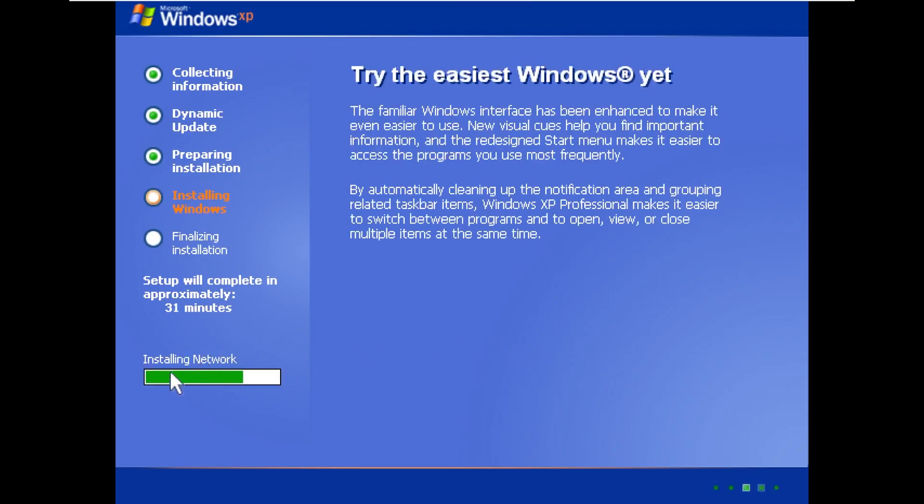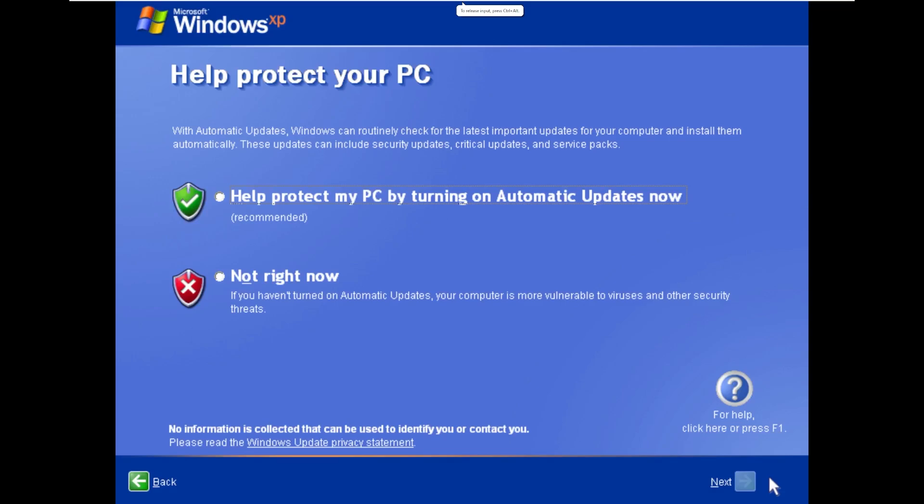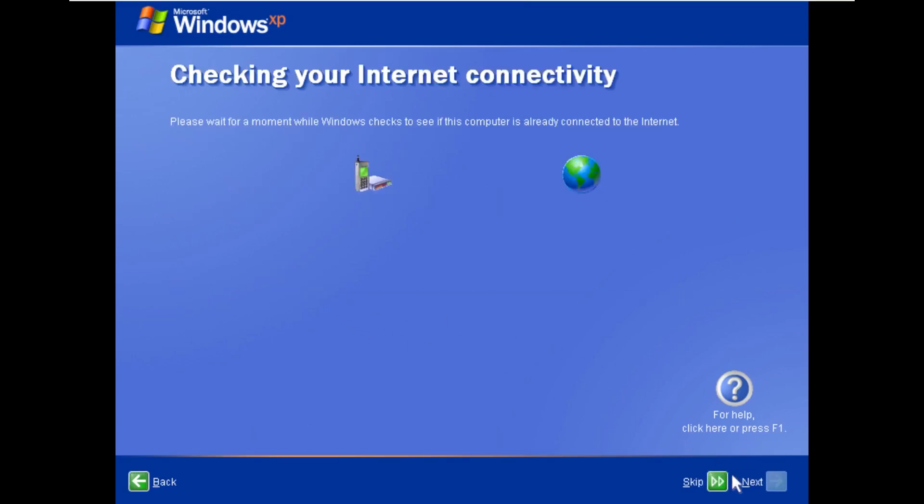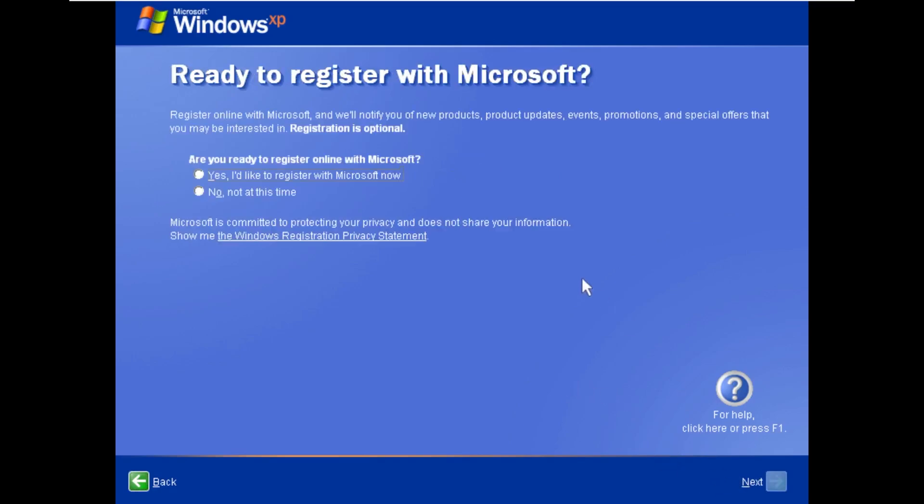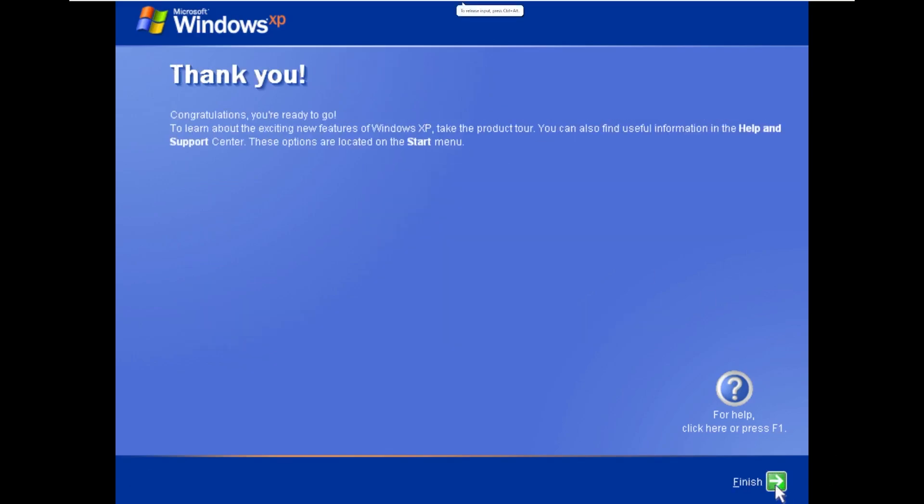And we are now installing the network, copying files, and finishing up the setup. Alright, and here we are. So I'm sure that you can hear the music. I did have to mute OBS's desktop recording so I don't get a copyright strike here, but it is playing Windows XP title.wav. We're going through the out-of-box experience again. So our name will just be Epsilon. If I could type that correctly. There we go. Next. And we're done.